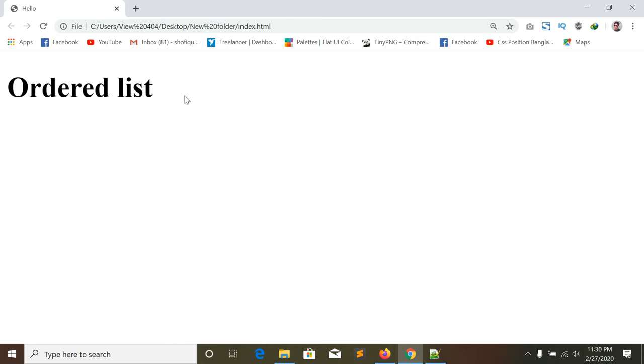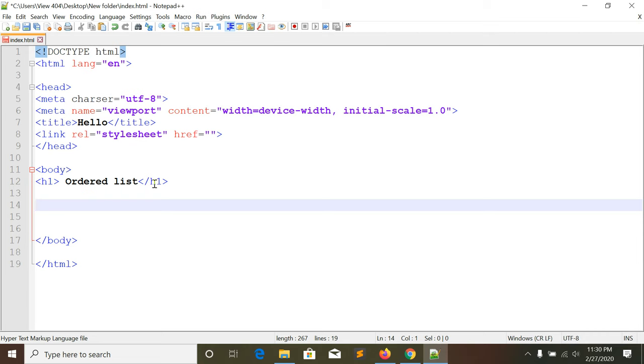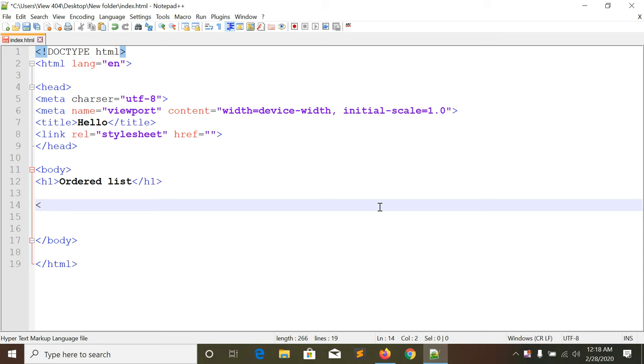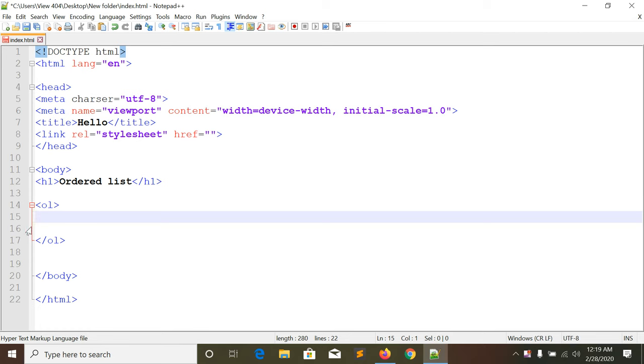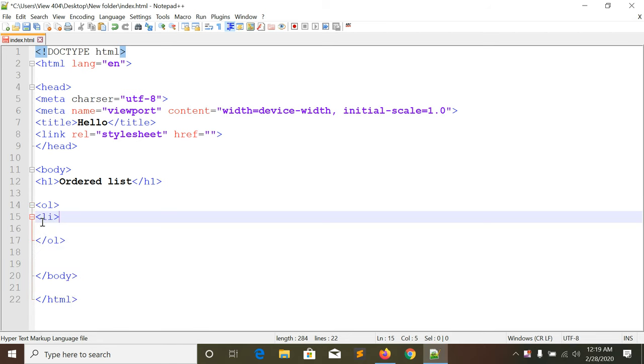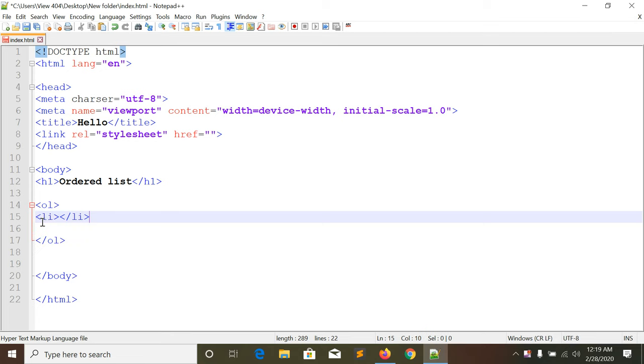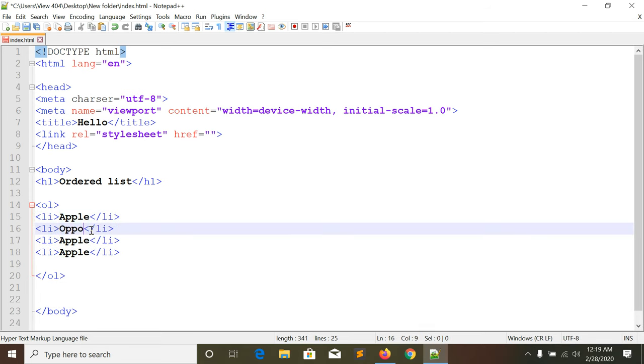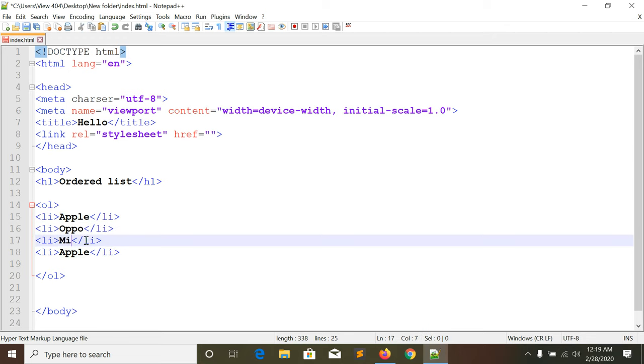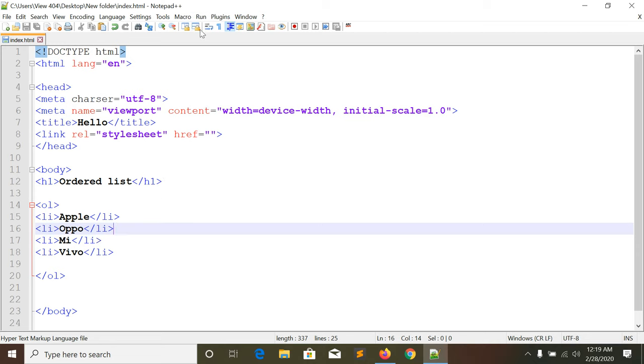Inside the OL tag, we need to add list items using L-I tag. Let me add some items - I'll write Apple, then Oppo, then Mi, and Vivo. Now let's check the output.